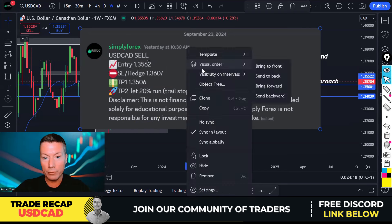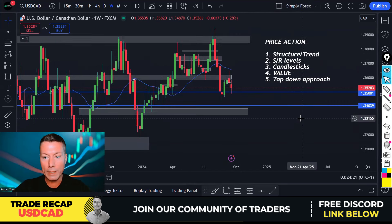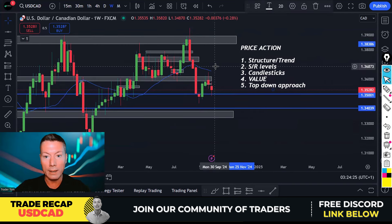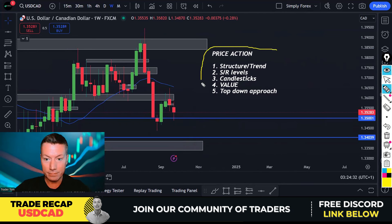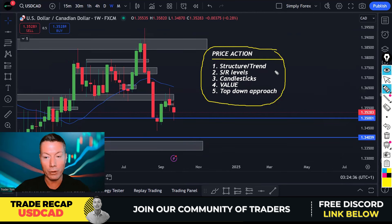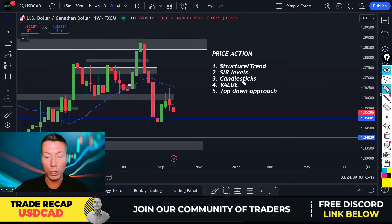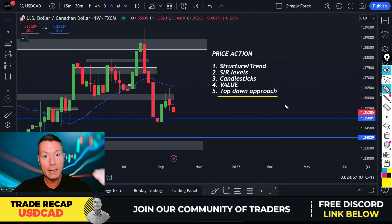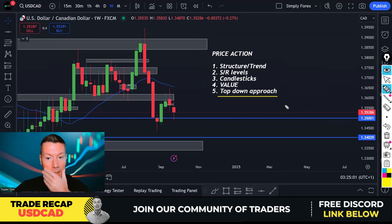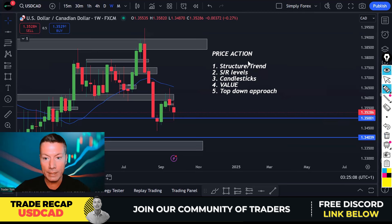We're going to start at the very beginning on the weekly chart and analyze this trade bit by bit. The five pillars are: one, structure and trend; two, support and resistance levels; three, candlesticks; four, value — and we apply a top-down approach, starting on the higher time frame which is the weekly, and working our way down to the H4 time frame. It's a multiple time frame approach.